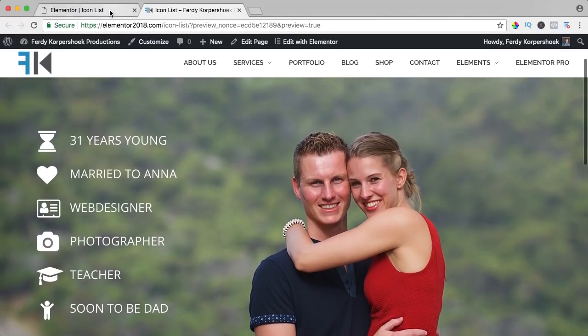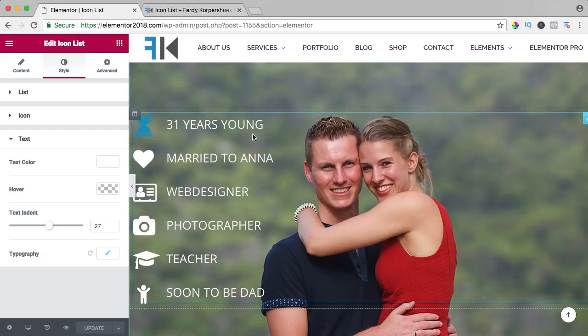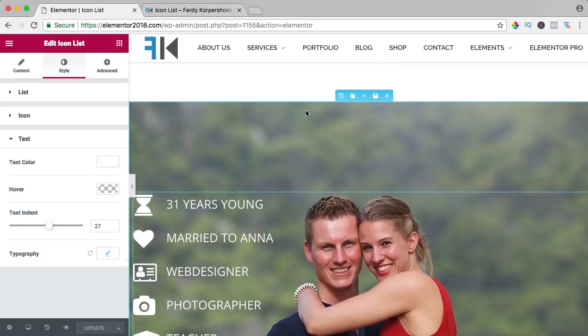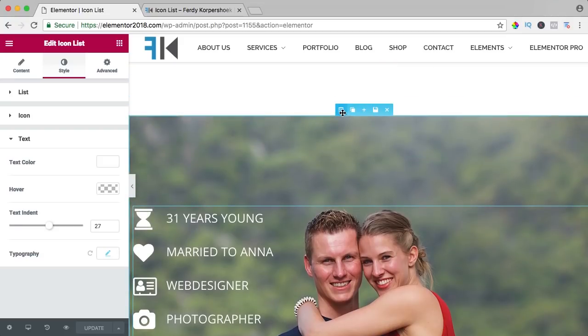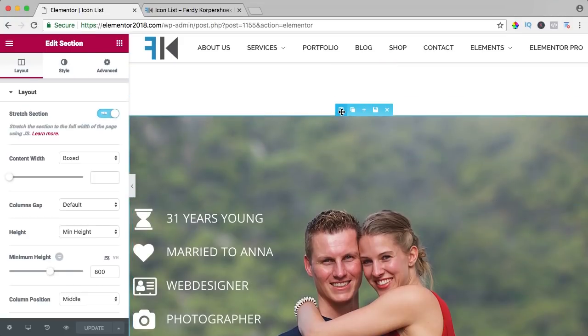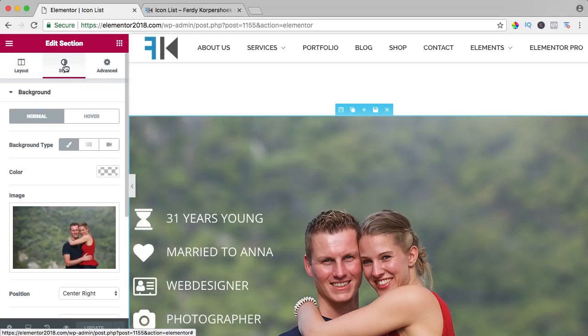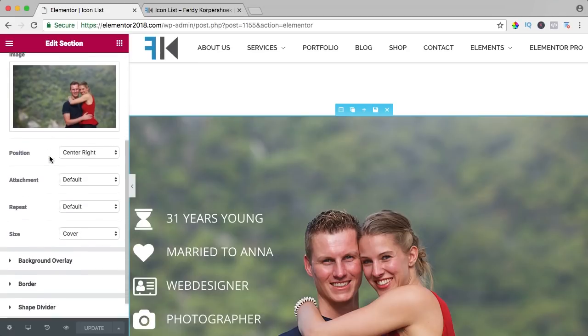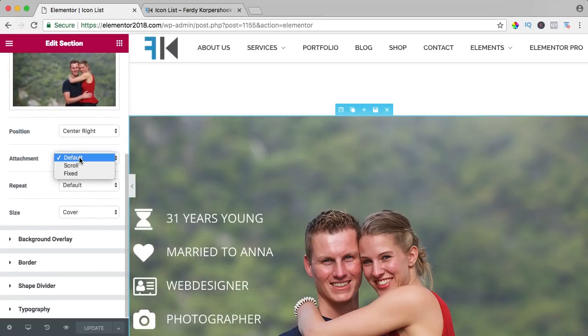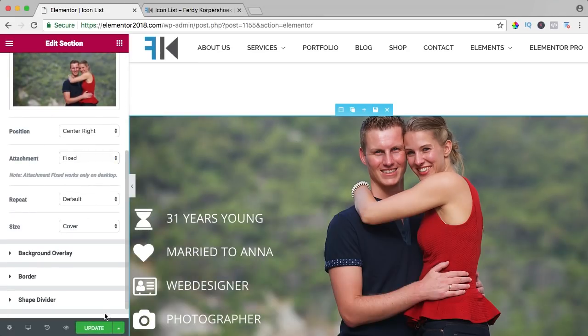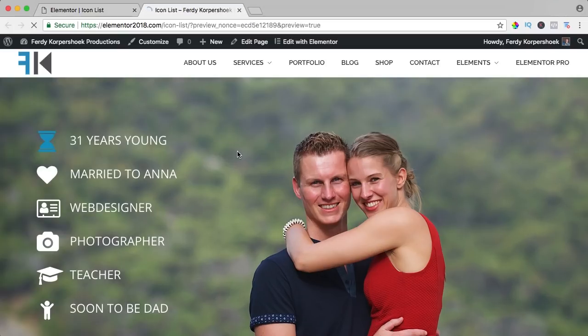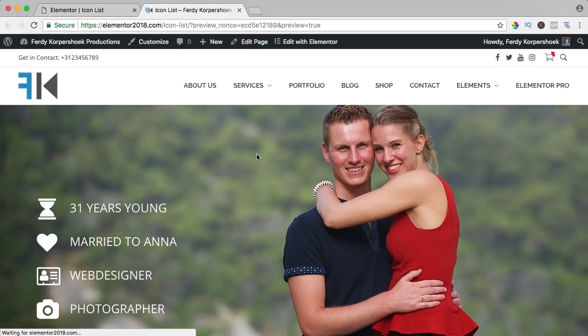And one more thing, I want the background to be fixed. So I click over here on the section settings, go to style and say attachment, fixed, update and there we have it.